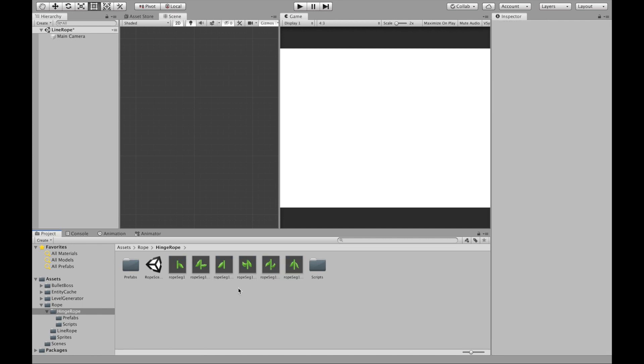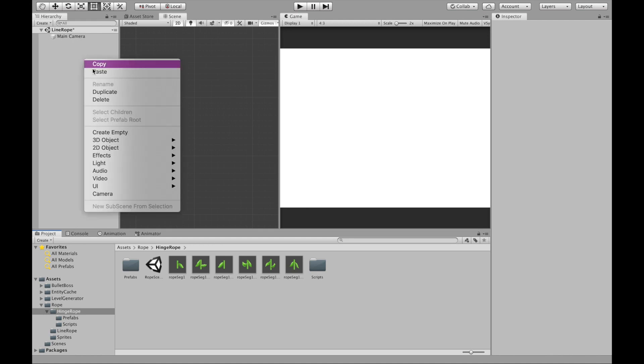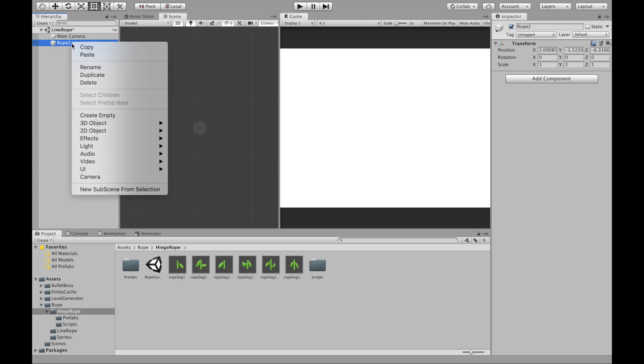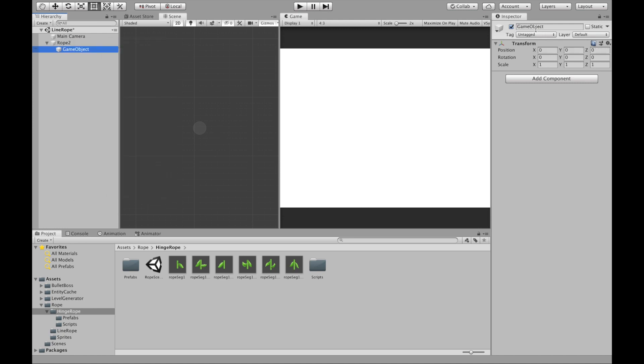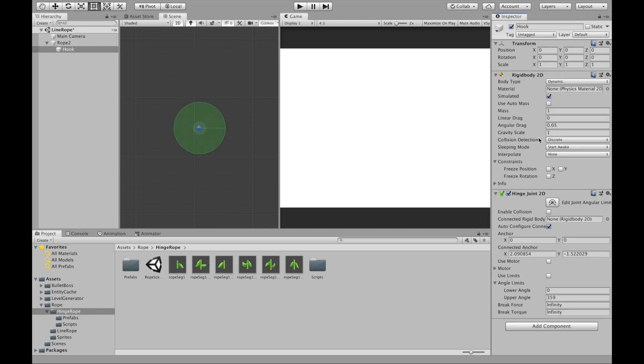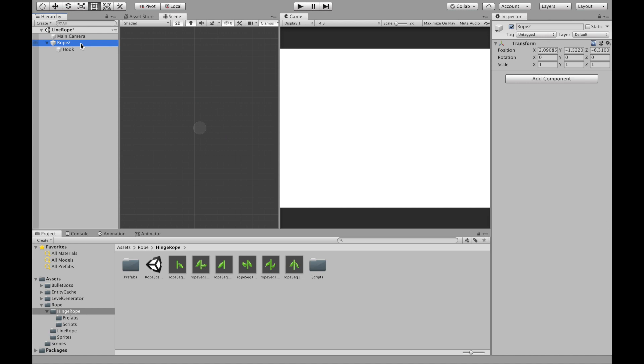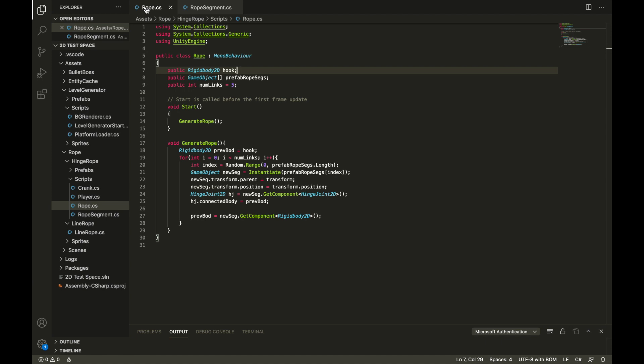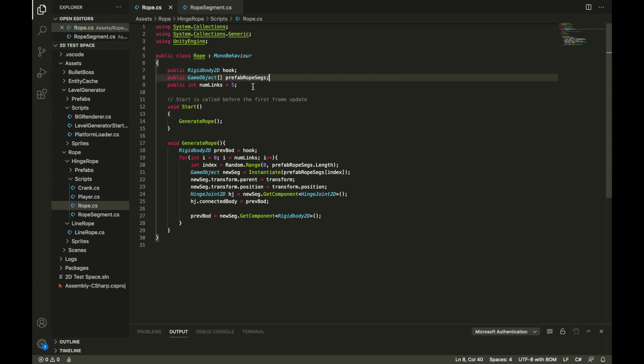Okay so the rope segments are done. Next thing we have to do is make the hook and the rope generation script. So first I'm going to create an empty object called rope2 and then inside that we're going to create an empty object called hook. The hook we're going to add a hinge joint 2D which automatically adds the rigidbody 2D and this we can leave as default. Inside rope2 we're going to add a component and we're going to create a script called rope. So this script is from that Brackeys video that I mentioned.